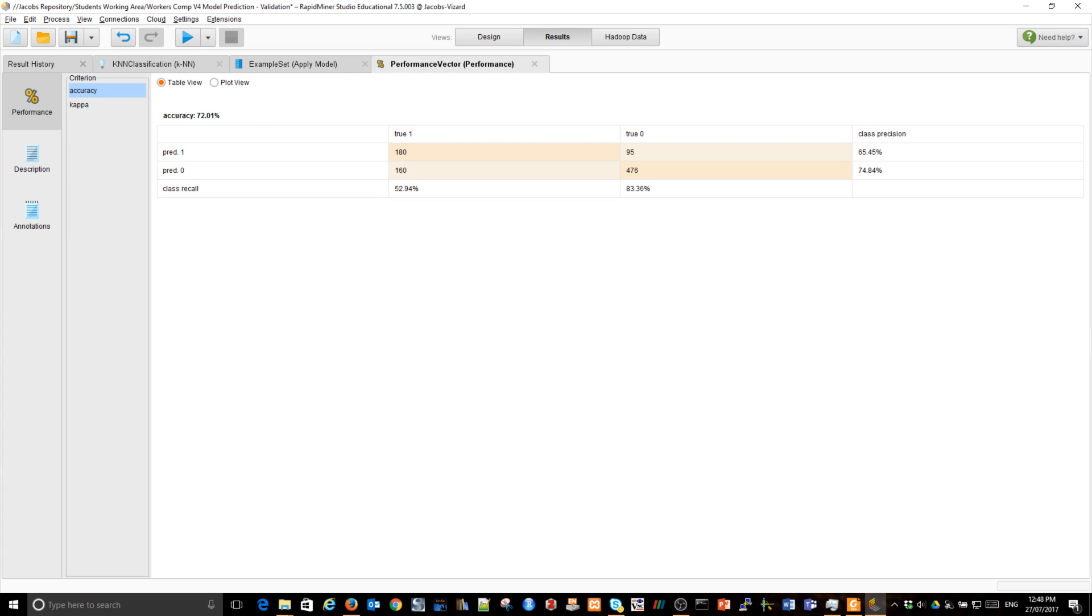Performance. Oh, it actually improved. So clearly we were not lucky before. Now it's 72% accuracy and obviously the kappa will go up as well. Yep, slightly. That's better.